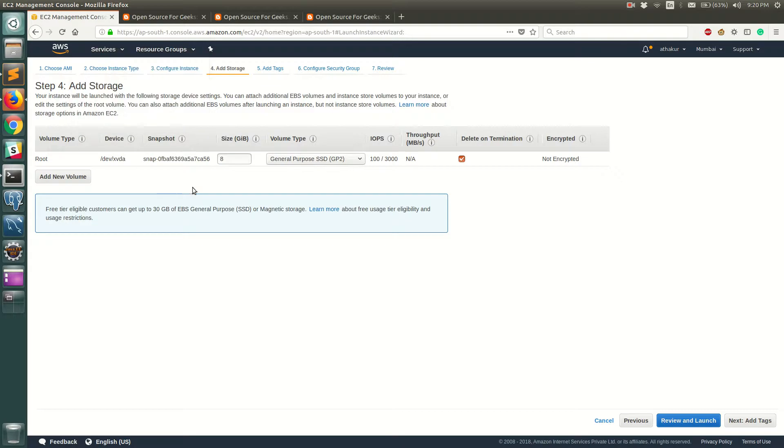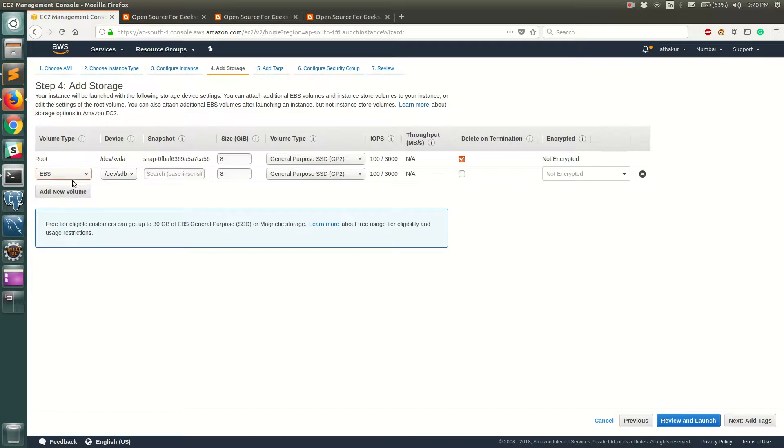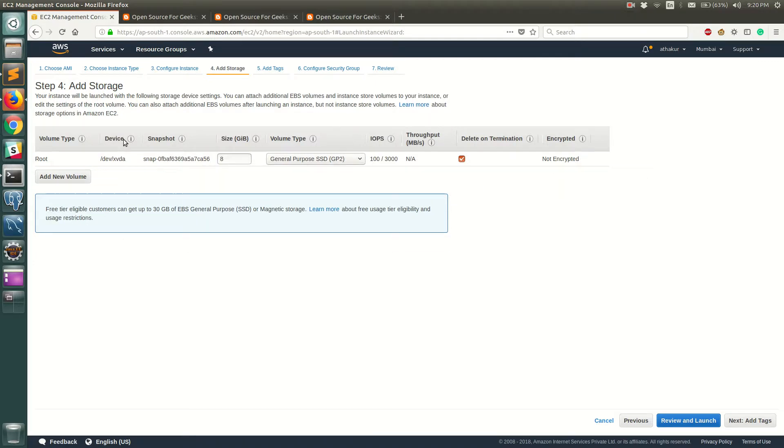Another thing to notice is that your root volume is never encrypted, but if you add new EBS volumes you can go ahead and choose whether you want it to be encrypted or not. So let's keep all of this as default and click on next.